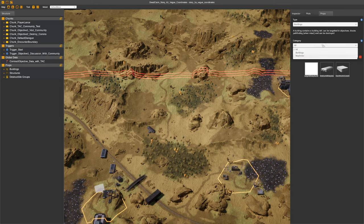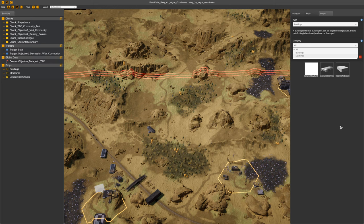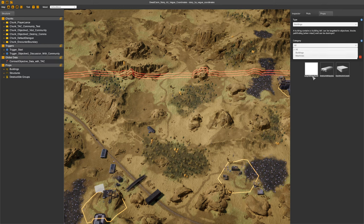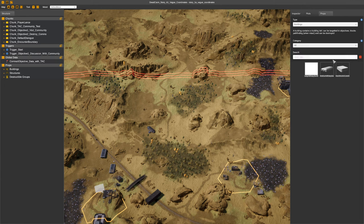The categories are also generated based off the folder structure that these props are placed in. So for instance for this one there's a buildings forward slash machines and then when the building is in that, that will create a category.